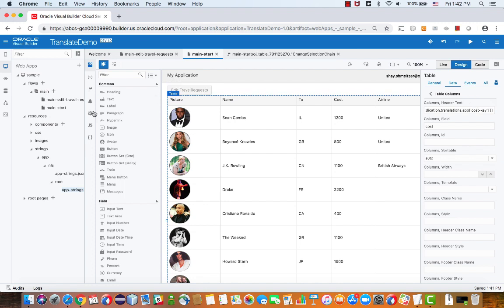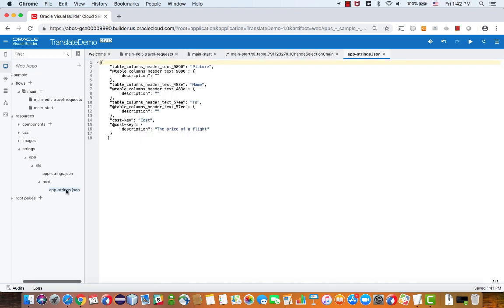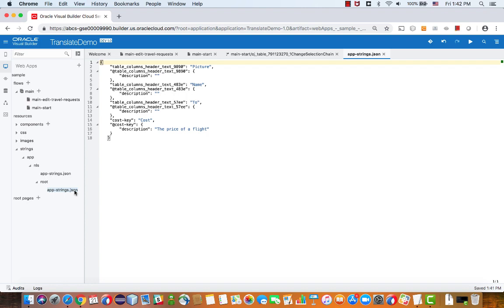So to find this file, if you now look inside your application, inside your web application under resources there's a section for strings, and over here you would find an app-strings.json file. If you look at this, this is exactly where you can find the definition of the strings that you externalize.